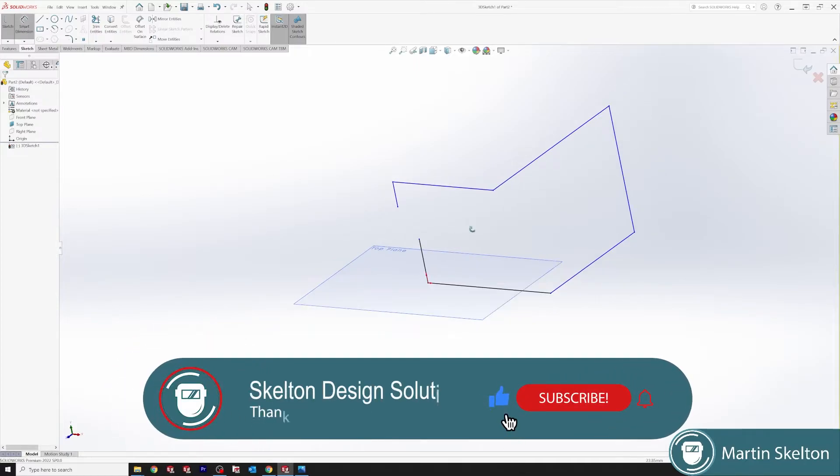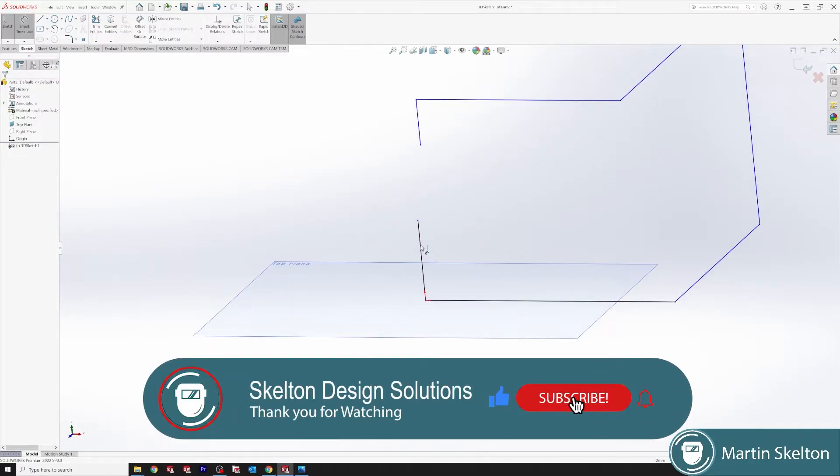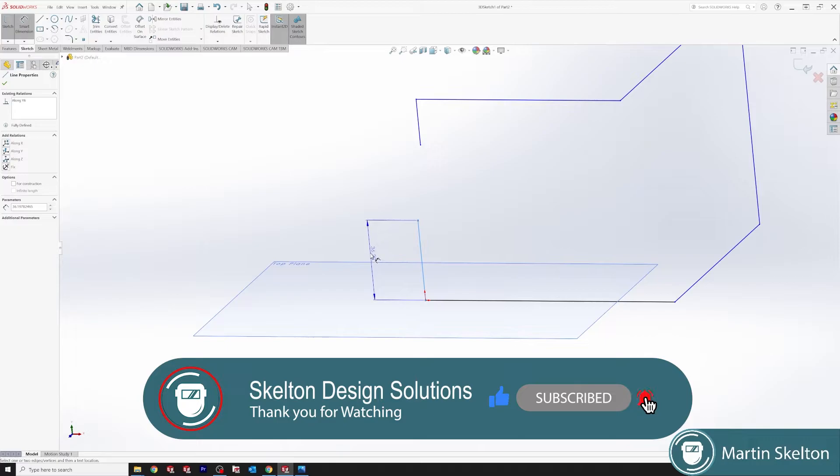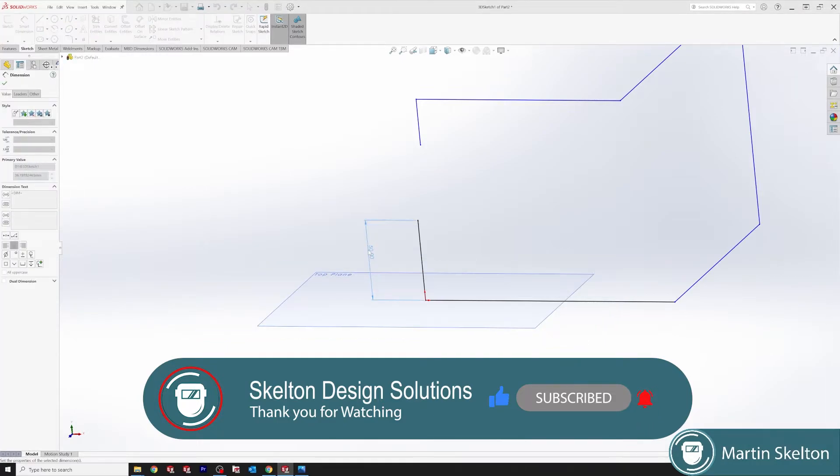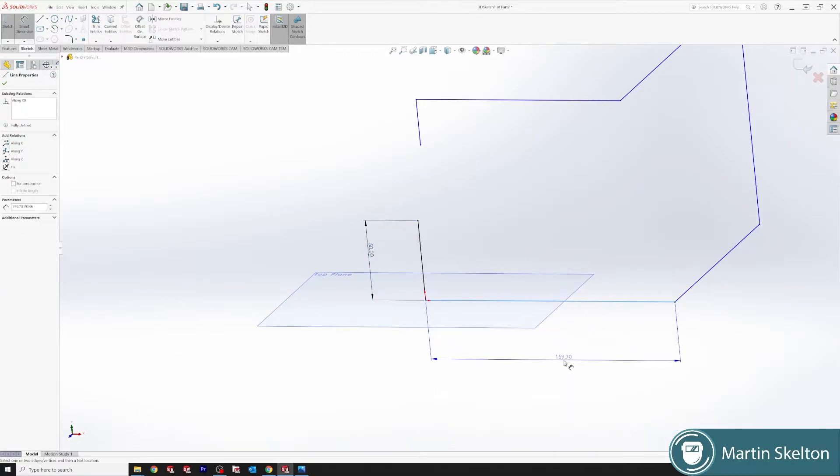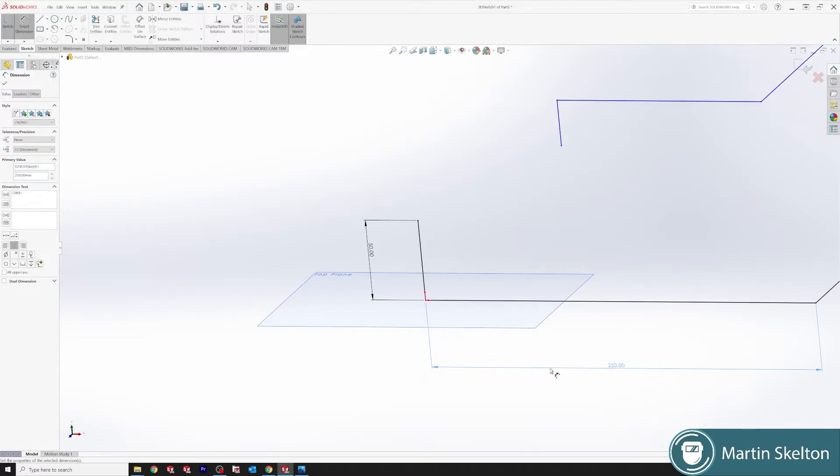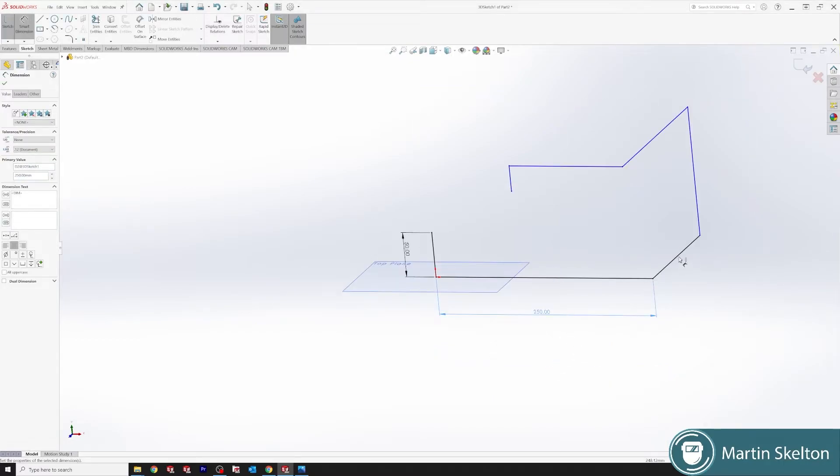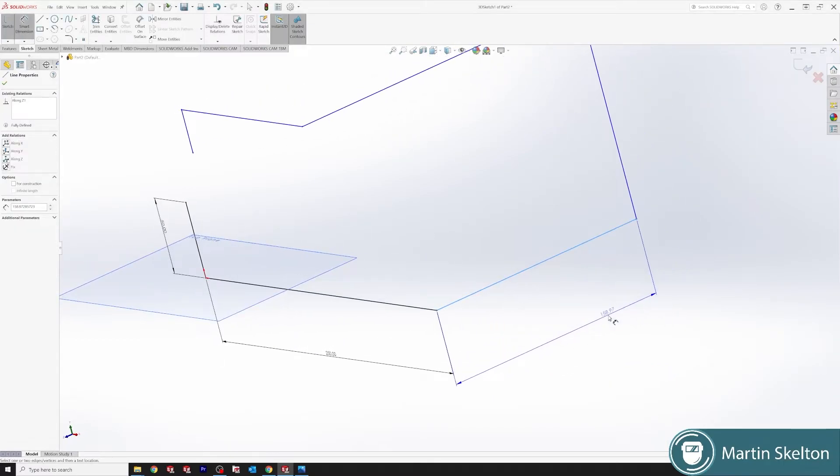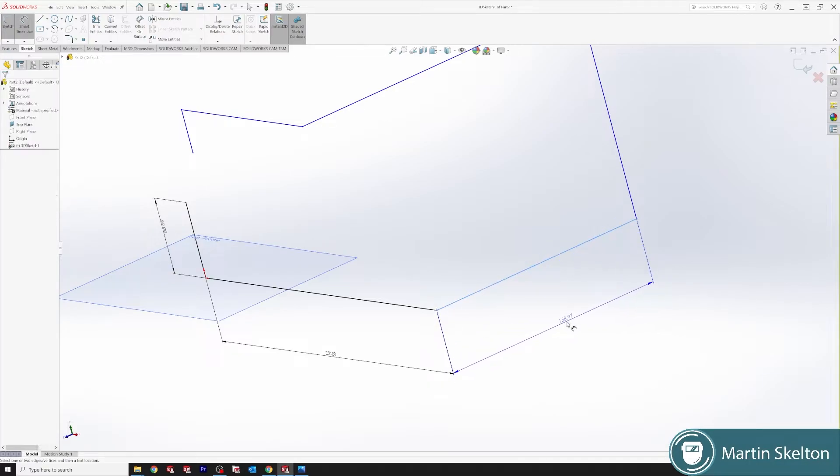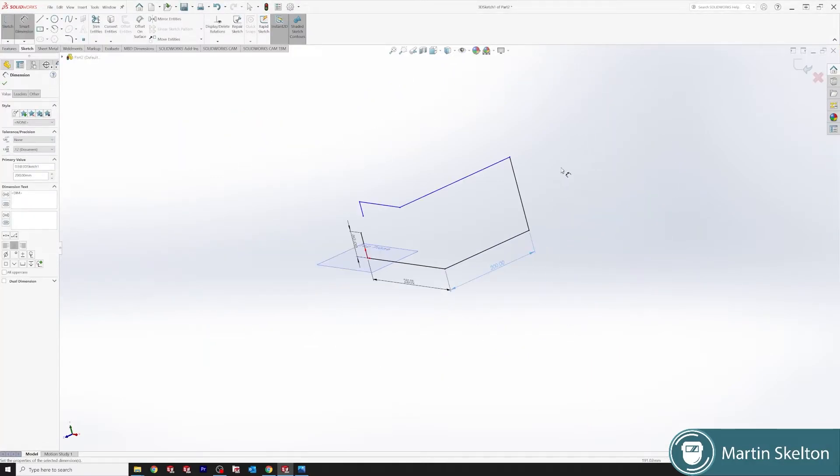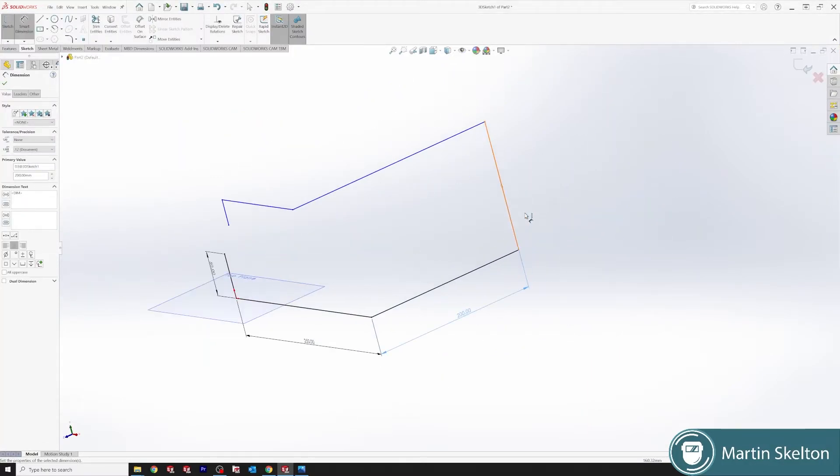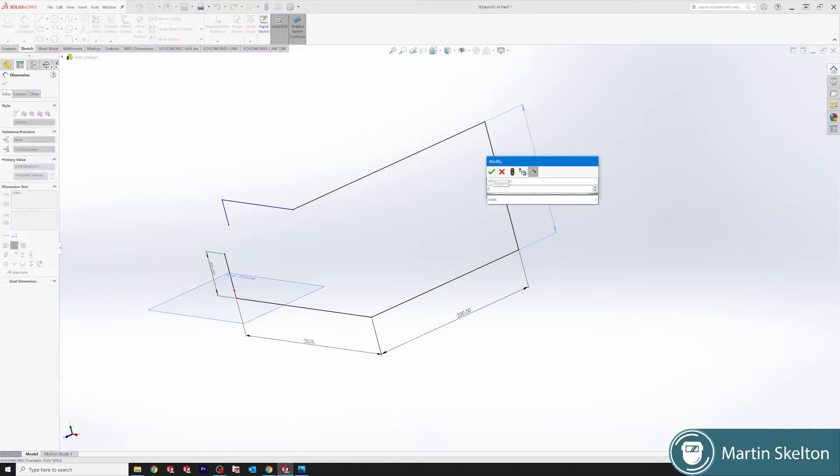When we start adding the weldments it's much easier to visualize. We start on this line and say it's 50 millimeters long. I'm using smart dimension and we make it 250 millimeters. When the line is black it is fully defined. The worst thing you can do with 3D sketches is not to define the sketch. We take this back line and put it down as 200 millimeters. So we travel up 200 millimeters.